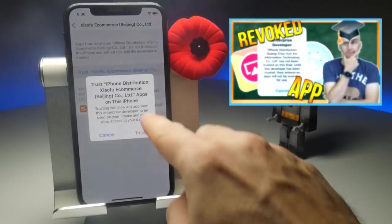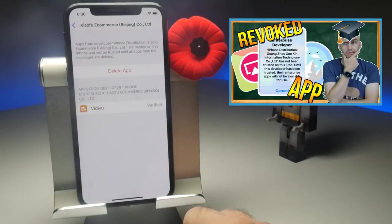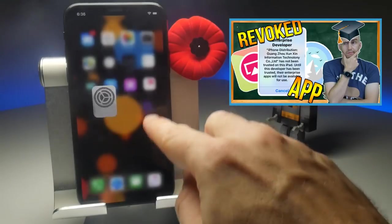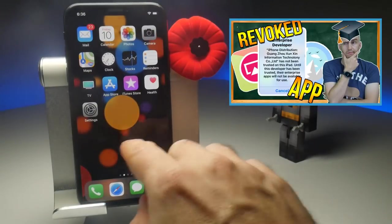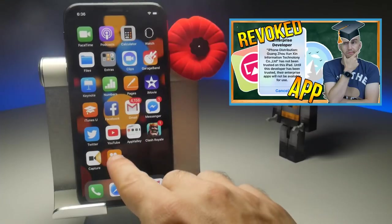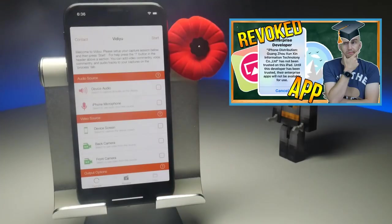Certificates from outside the App Store often get revoked and stop working. I've done videos explaining all about this, and of course, you download applications from outside of the App Store at your own risk.